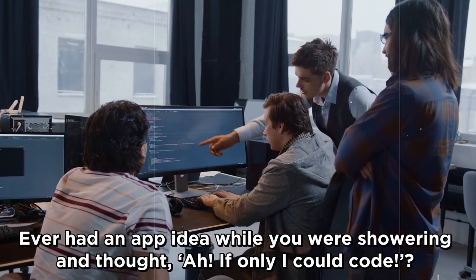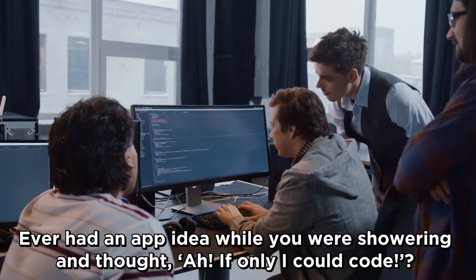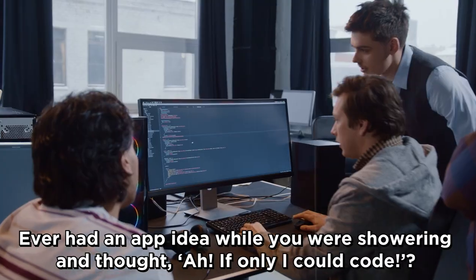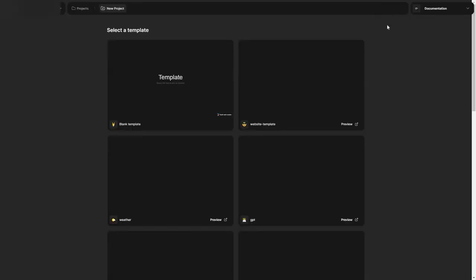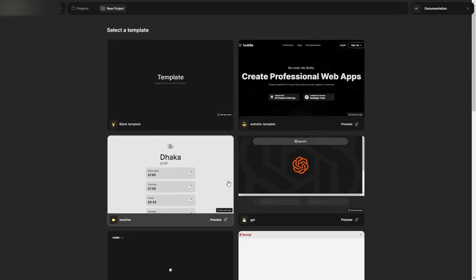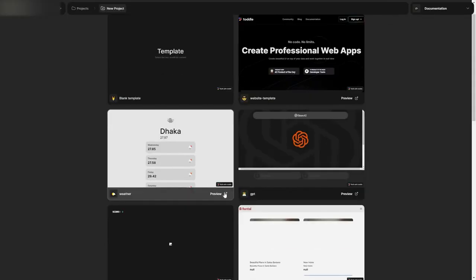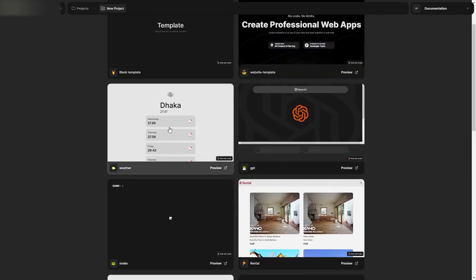What if I told you, you could create your dream web apps without writing a single line of code? How, you ask? By diving into the magical world of Toddle, where your app ideas don't need coding wings to fly.